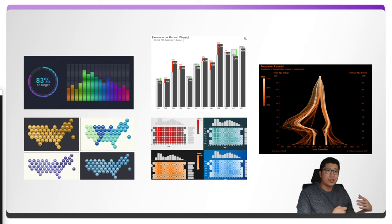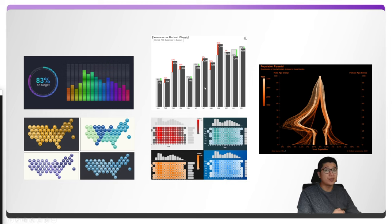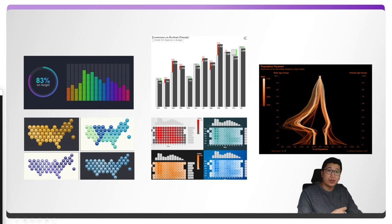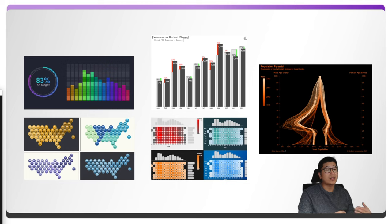Here are some examples of what the community has created in Deneb. You can use IBCS (International Business Communication Standards) type charts. There are lots of gradients available. There's also a visual I found particularly interesting — it's one I've seen in many Tableau reports where the states of America are represented as hexagons or circles. Now it's also possible to bring that kind of visualization into Power BI using Deneb, which I think is very cool.